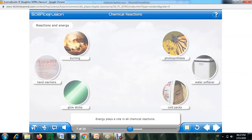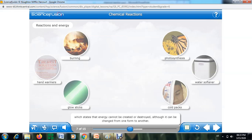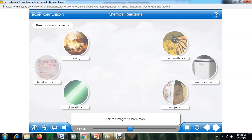Energy plays a role in all chemical reactions. All chemical reactions follow the law of conservation of energy, which states that energy cannot be created or destroyed, although it can be changed from one form to another. Chemical reactions can be sorted into two groups based on how energy changes.